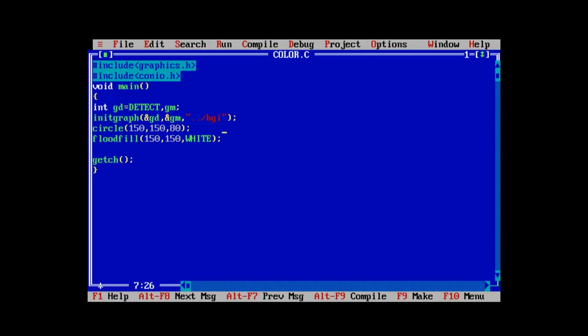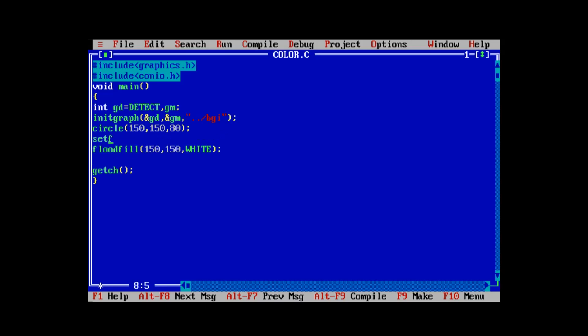Now we can change the color. The C graphics library provides a function called set fill style to achieve that. Let's use the set fill style function before the flood fill function. It takes exactly two parameters — the first parameter is the type of the fill pattern.